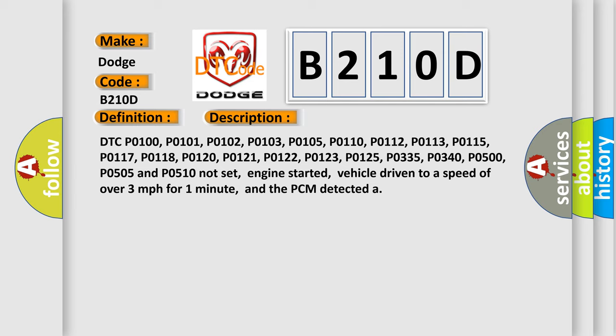P0121, P0122, P0123, P0125, P0335, P0340, P0500, P0505, and P0510 not set, engine started, vehicle driven to a speed of over 3 miles per hour for one minute, and the PCM detected.